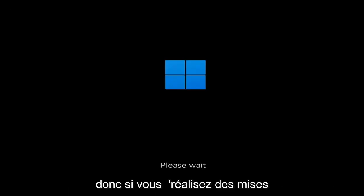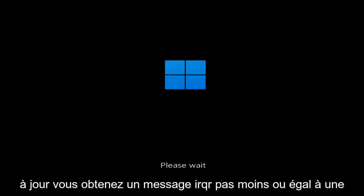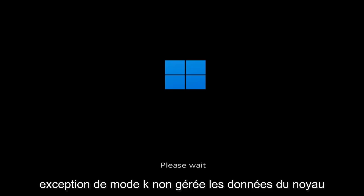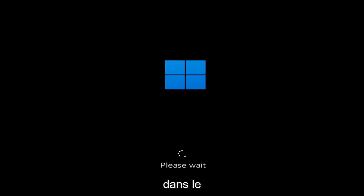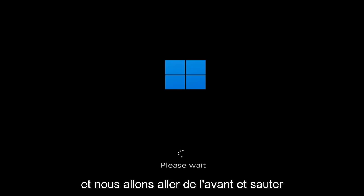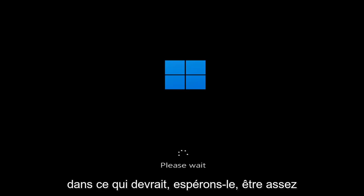So whether you're performing updates, you're getting an IRQL not less or equal message, k-mode exception not handled, kernel data in-page error — a lot of errors pertain to this problem. And we're going to go ahead and jump into what should hopefully be a pretty straightforward process.